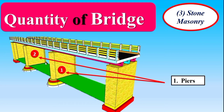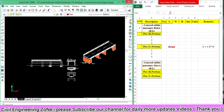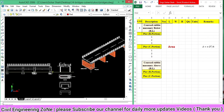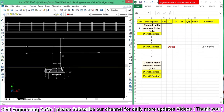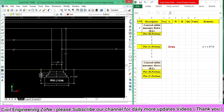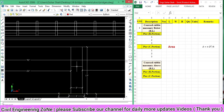Today we will calculate the quantity of stone masonry for the two piers. First, let's go to the drawing of this bridge, because without the drawing we cannot calculate the quantity of anything. As you can see, this is the drawing for this bridge. The material for the abutment wall, wing wall, and piers is course rubble masonry. We will find the course rubble masonry below the bed level and above the bed level.